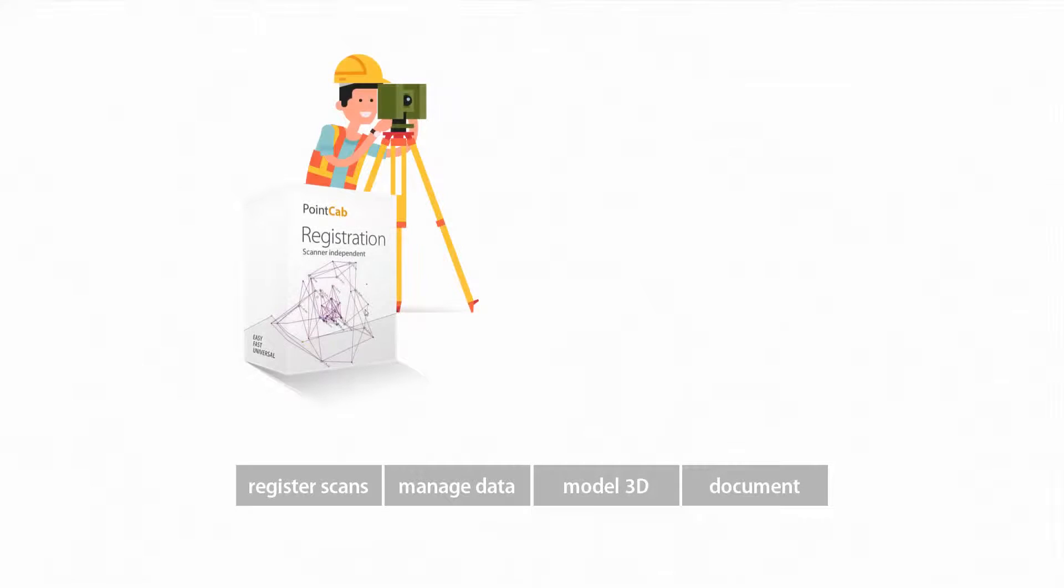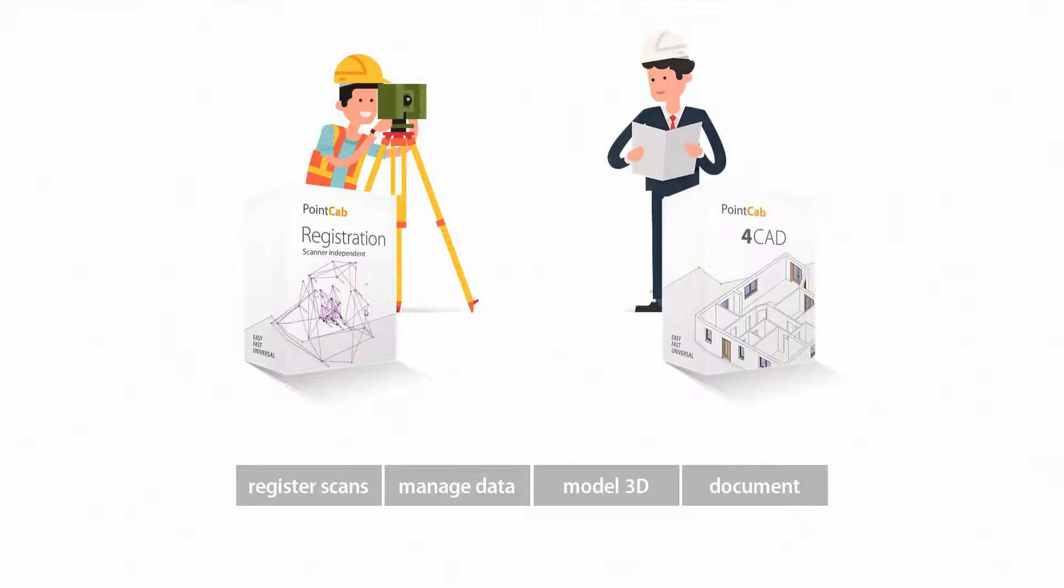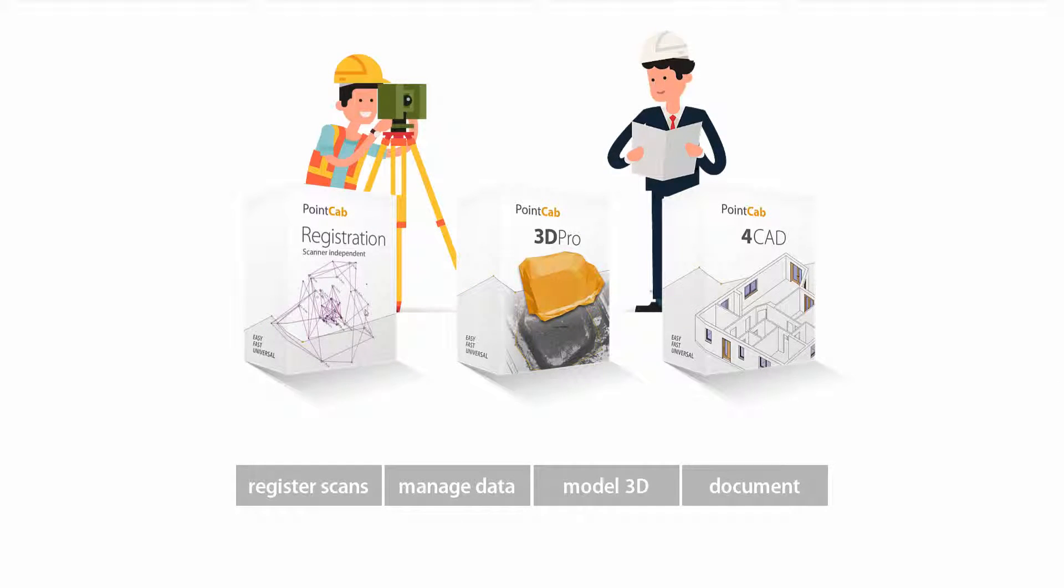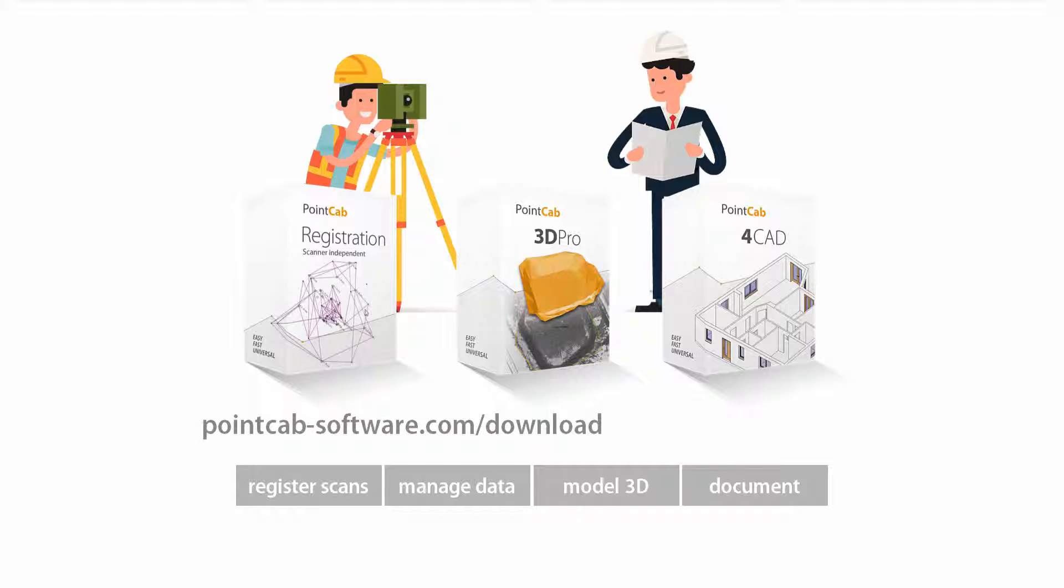For more information, solution details and tutorial videos, as well as a free full trial version of the PointCab software, please go to the PointCab website. And be sure to subscribe to our PointCab YouTube channel to stay up-to-date on our newest videos and tutorials.